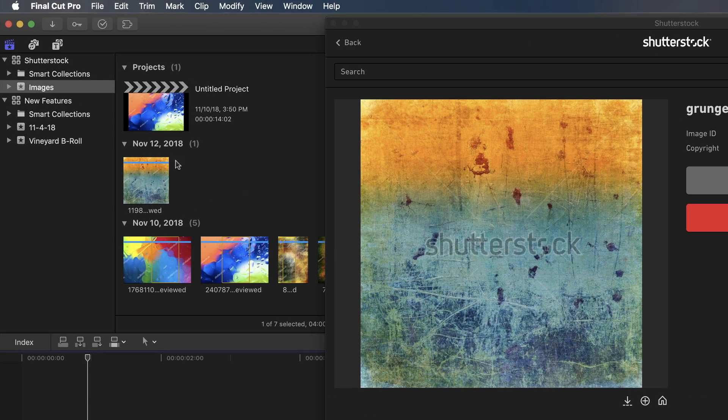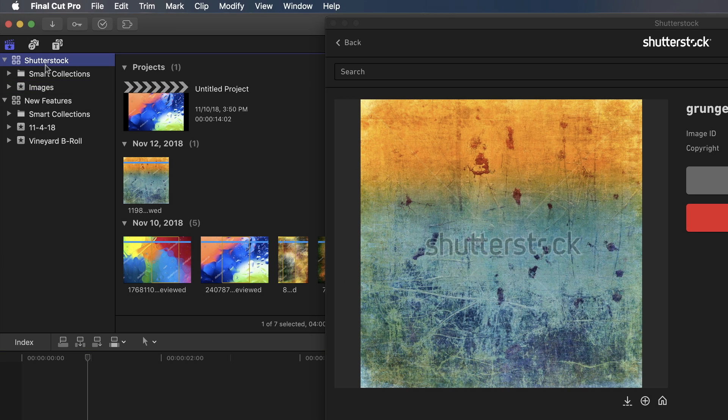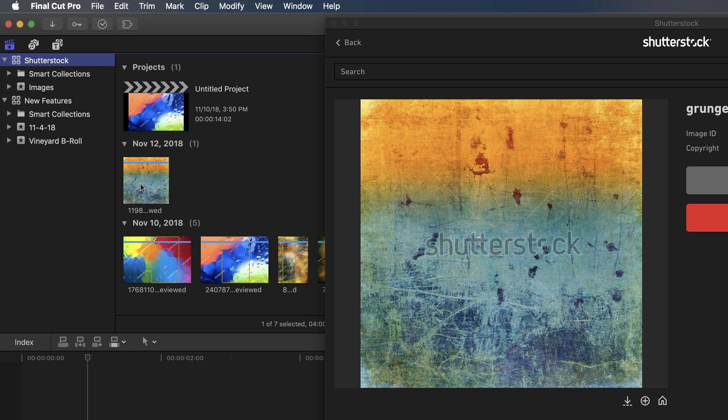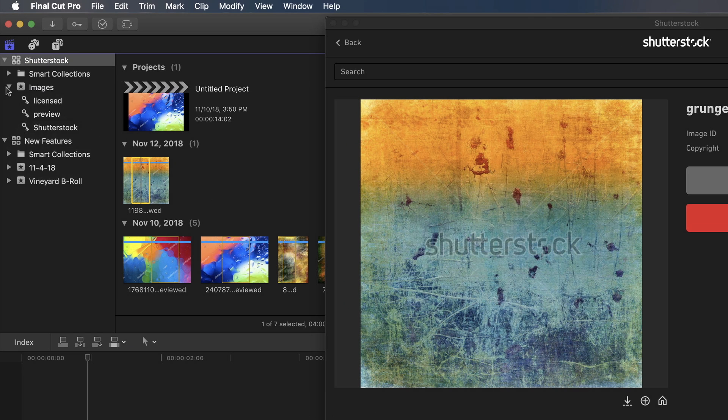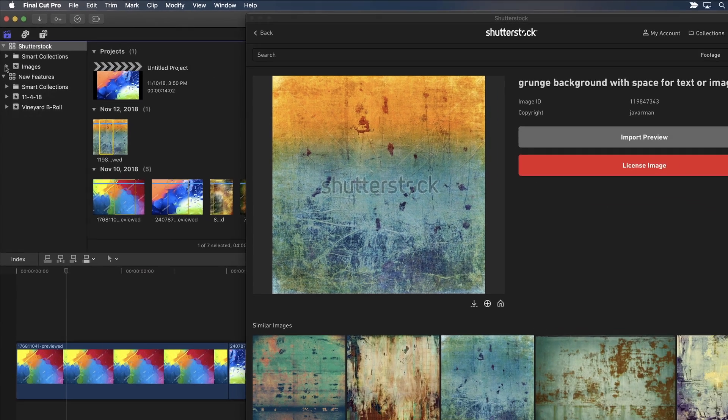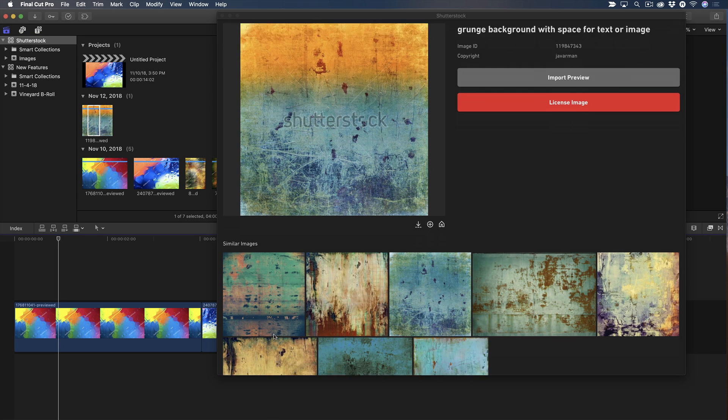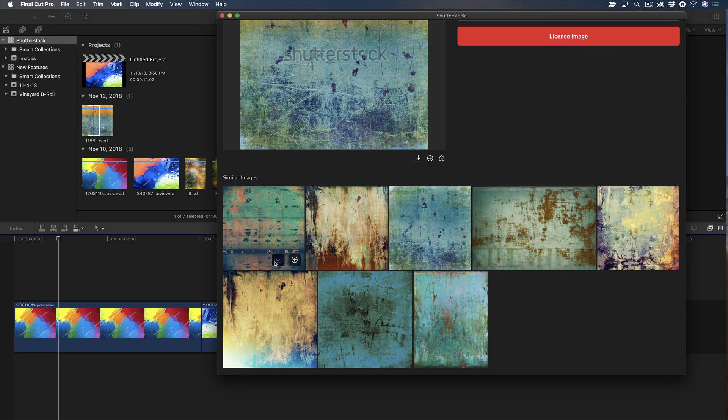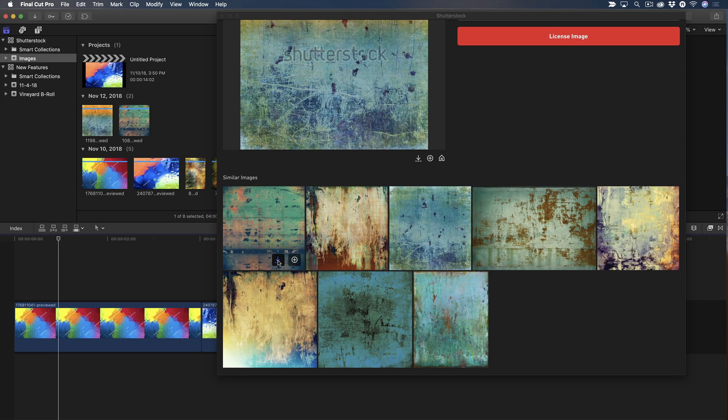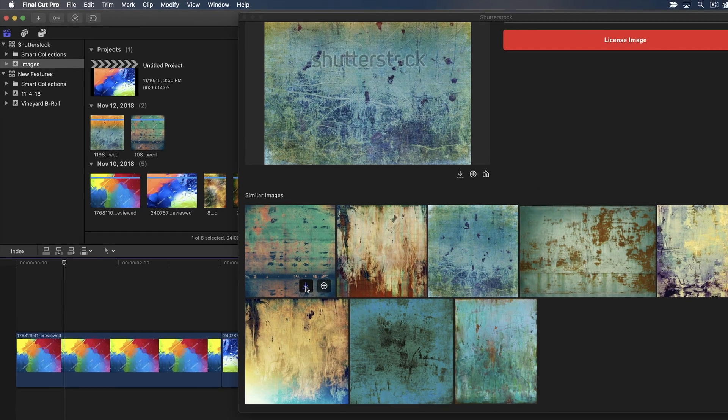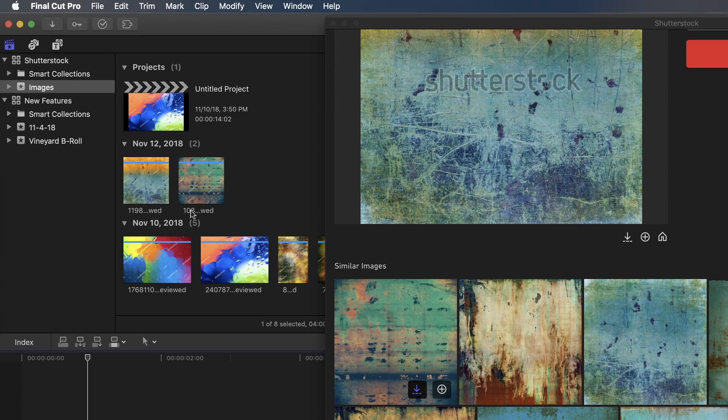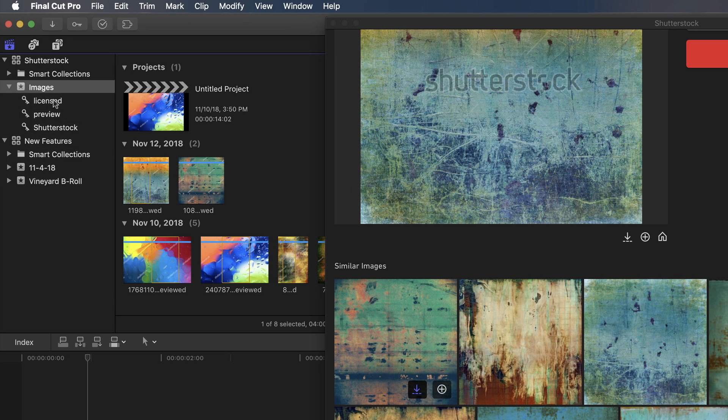In Final Cut Pro, a Shutterstock library is automatically created and the photo is imported into an event labeled Images. By the way, the library is saved into your Home User Movies folder. Oh, this related image is kind of nice, I'll import that one too, by clicking the Download button at the lower right of the thumbnail. So now both images are in the event, and they both import with keywords applied.